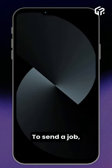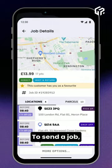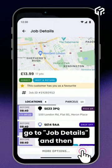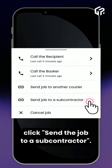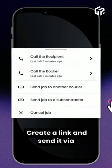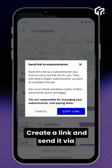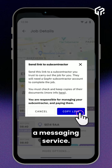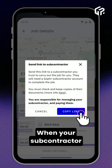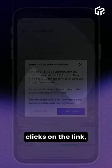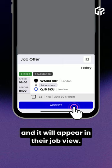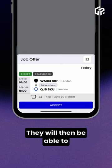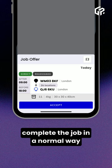To send a job, go to Job Details and then click 'Send the job to a subcontractor.' Create a link and send it via a messaging service. When your subcontractor clicks on the link, they will be able to accept the job and it will appear in their job view.